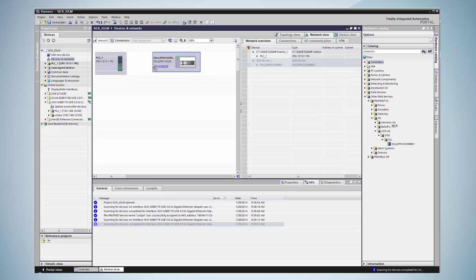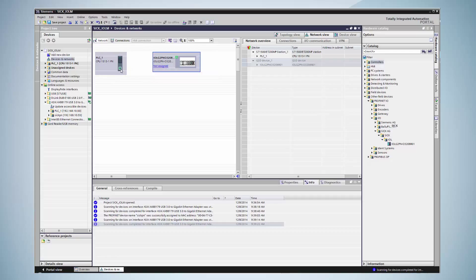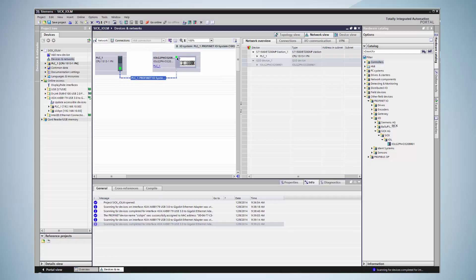To link the device with a PROFINET controller, it is necessary to create a connection between controller and device, which is easiest to do by drag and drop again. The next step is to switch the device view by double-clicking on the device.